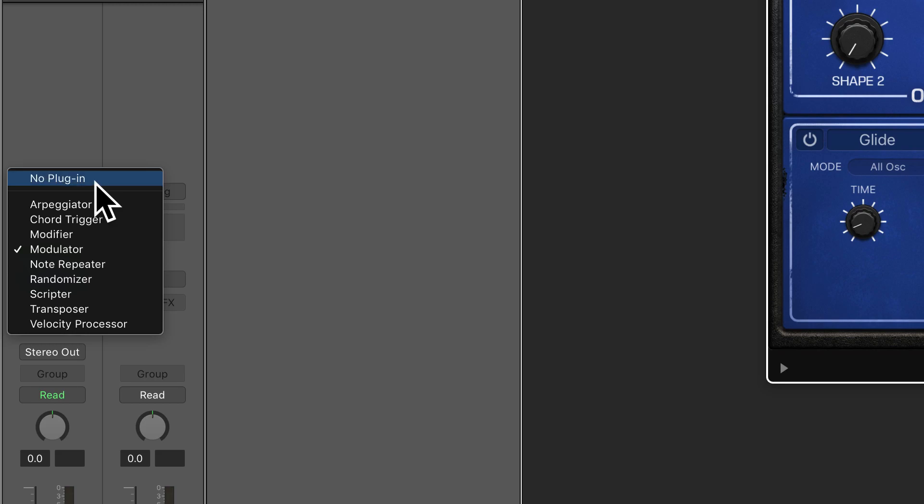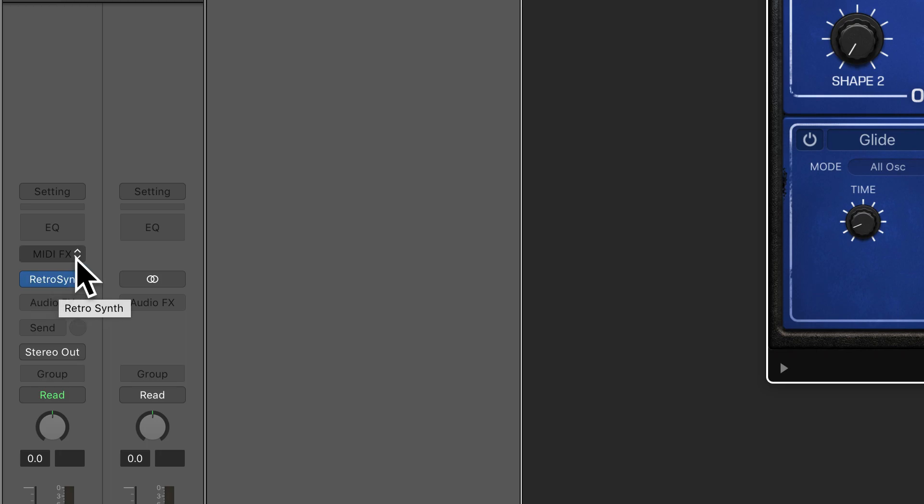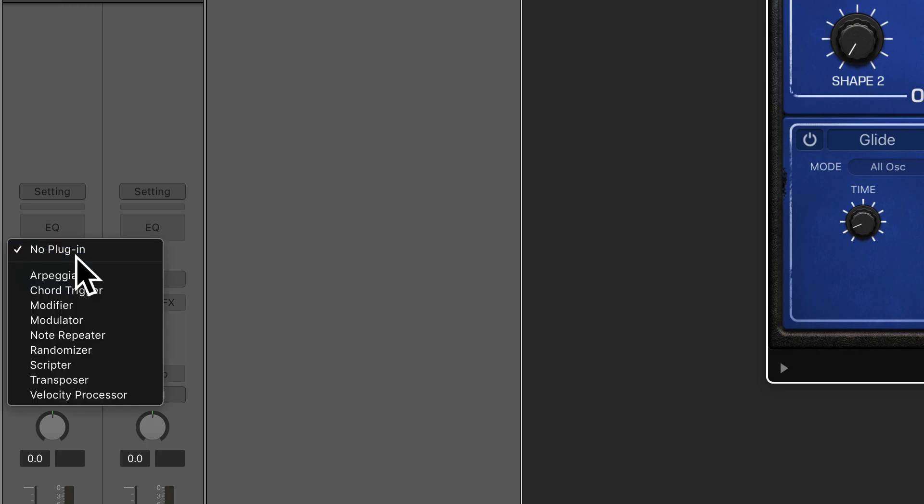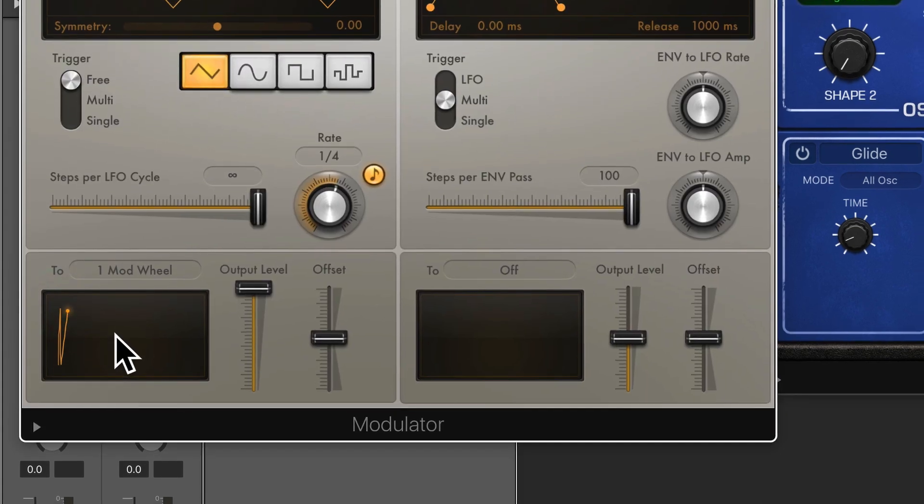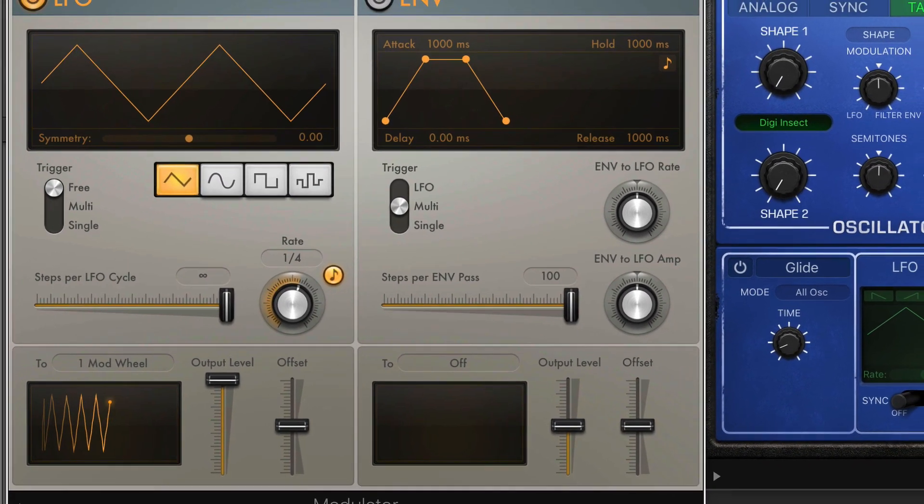So I'll just click No Plug-in here. So before where you load your instrument, you have a menu called MIDI effects. From there you simply select Modulator. Let's put that back there.